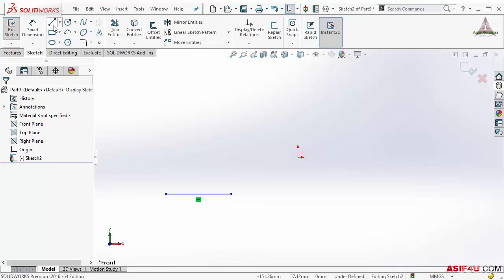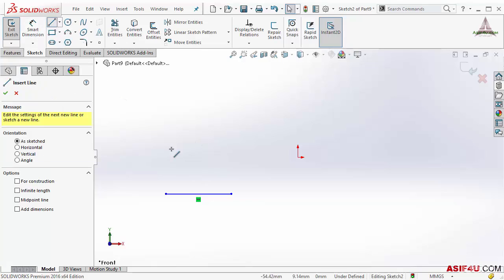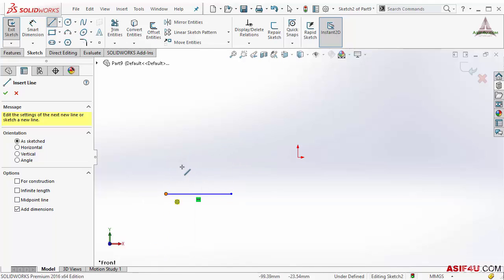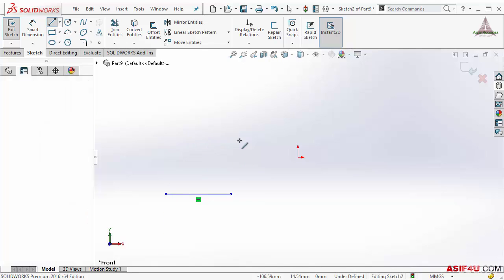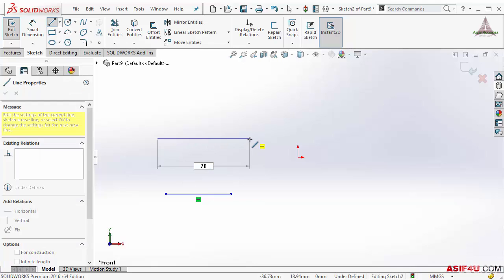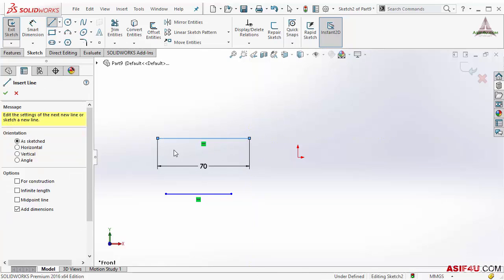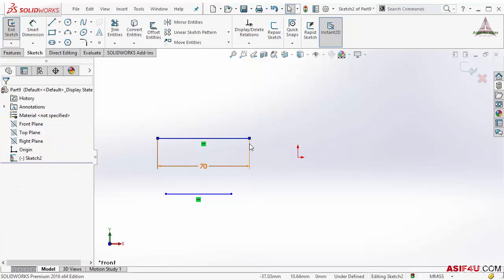So I will create it again. Before I do that, I will select 'add dimension' — either from here or by right-clicking I can select this option. This time I will put 70 and press Enter, and you can see it will create my sketch entity.